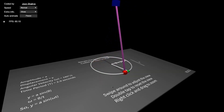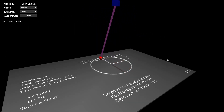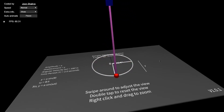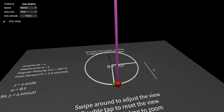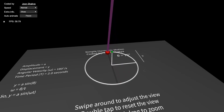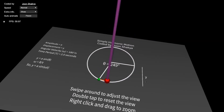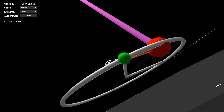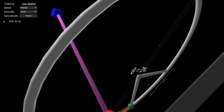You can swipe around and double tap to reset the view. So if I'm in a weird position, I can double click and it will reset the view. You can right click and drag to zoom. What I can also do is combine both — left click for swiping and right click for zoom — so if I combine them like this, clicking both buttons gives a cool panning drone shot-like effect.